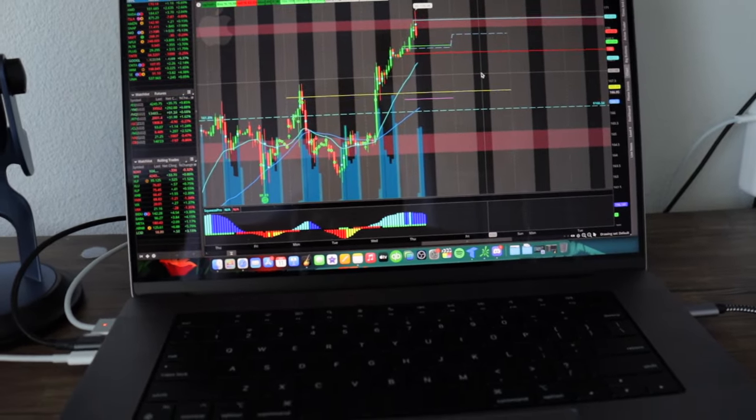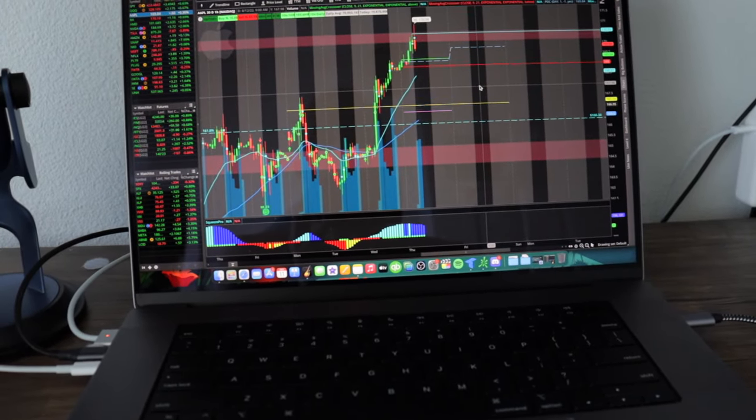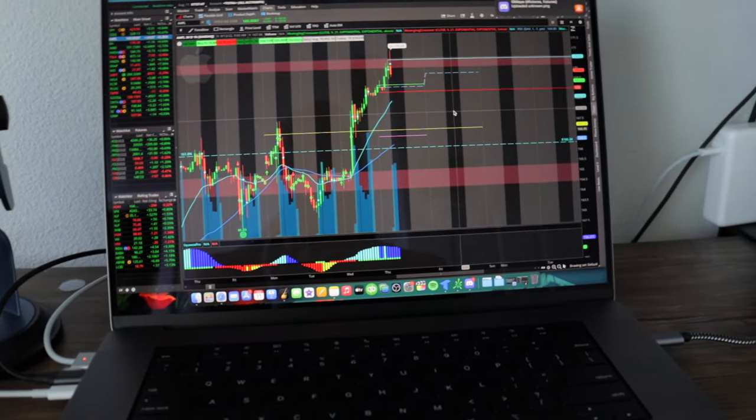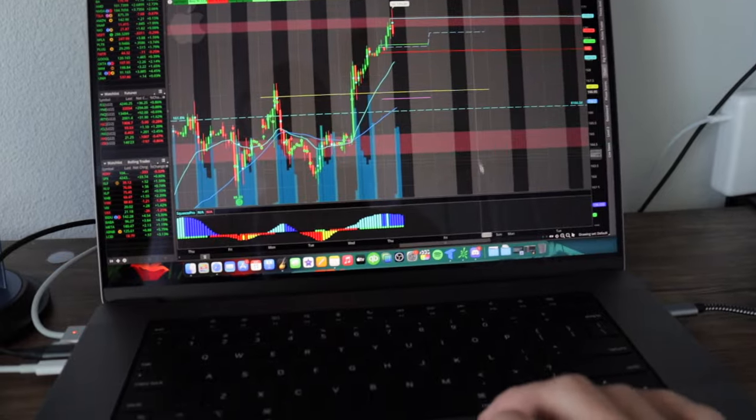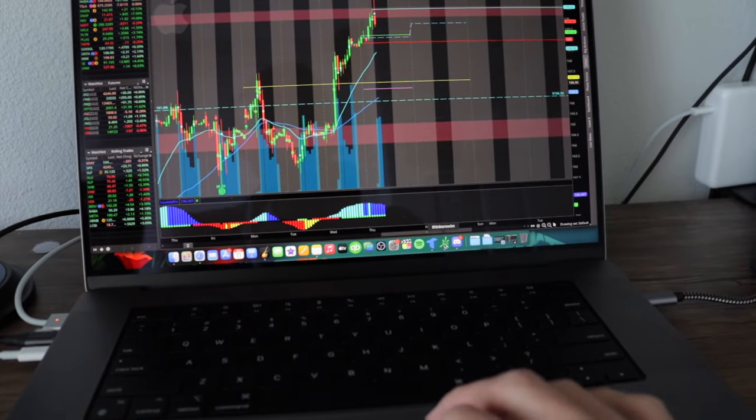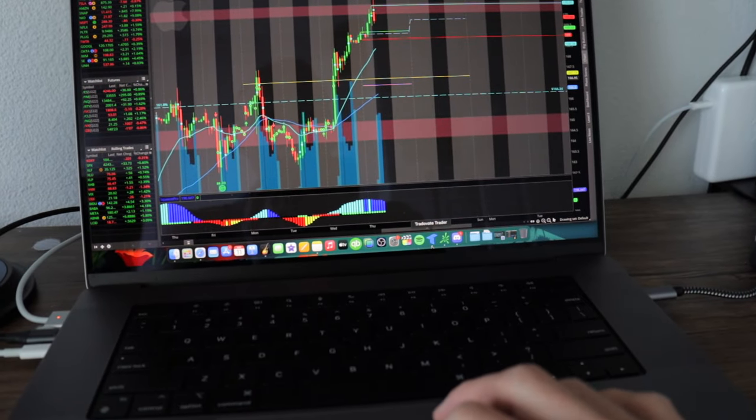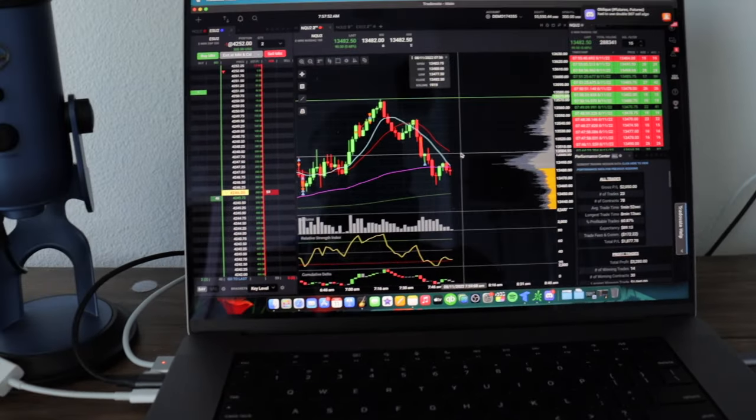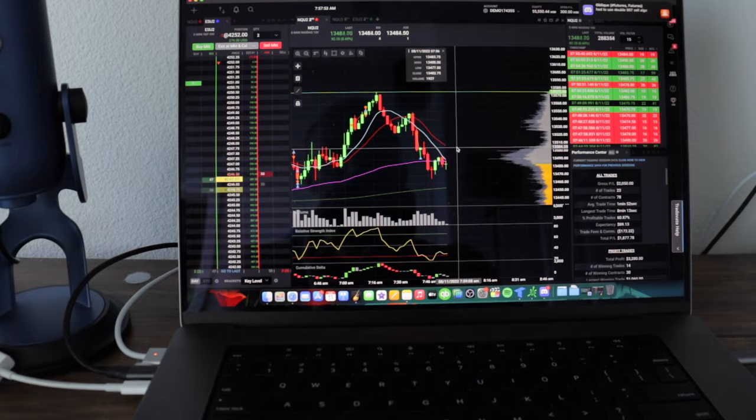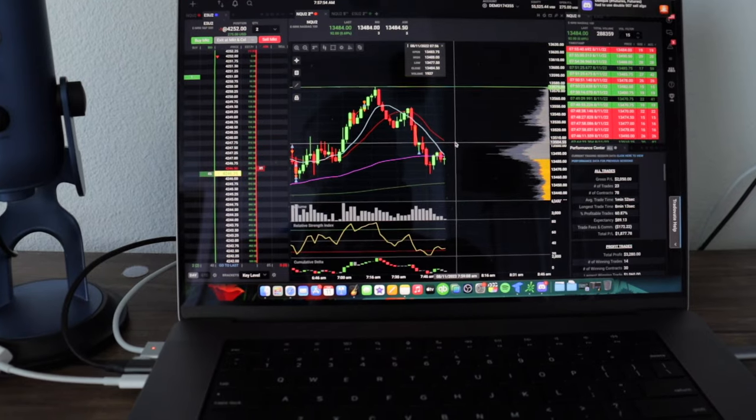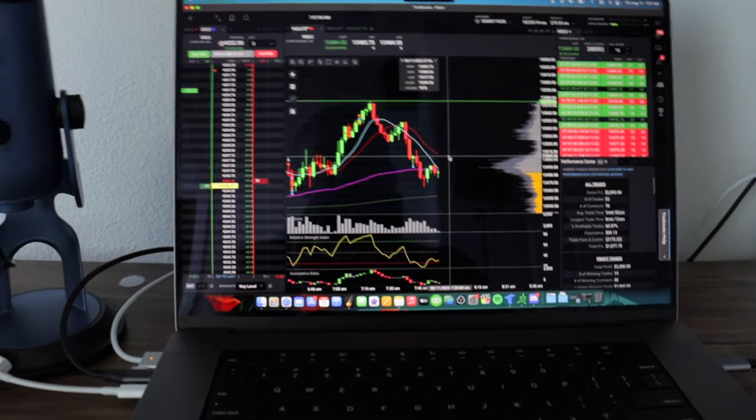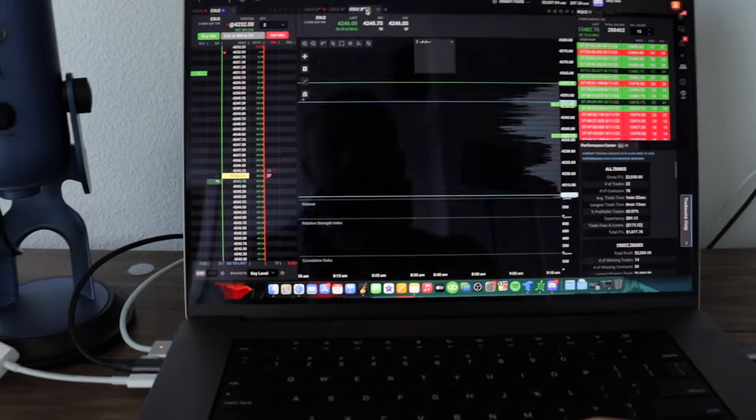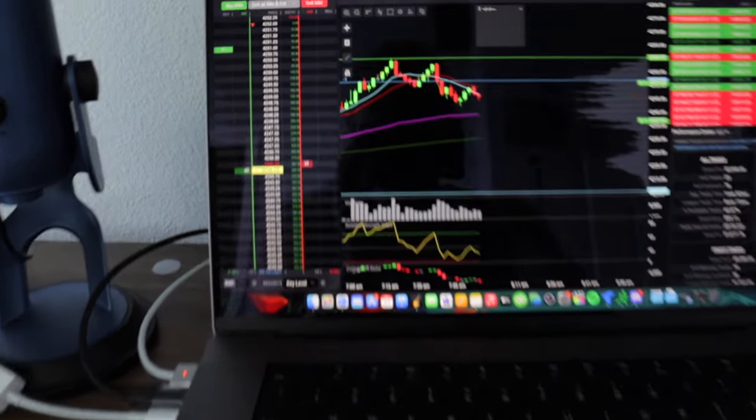It literally is night and day difference between the Intel Mac. I mean it's insane how good this computer is. You can just throw everything at it and it just runs perfectly smooth.